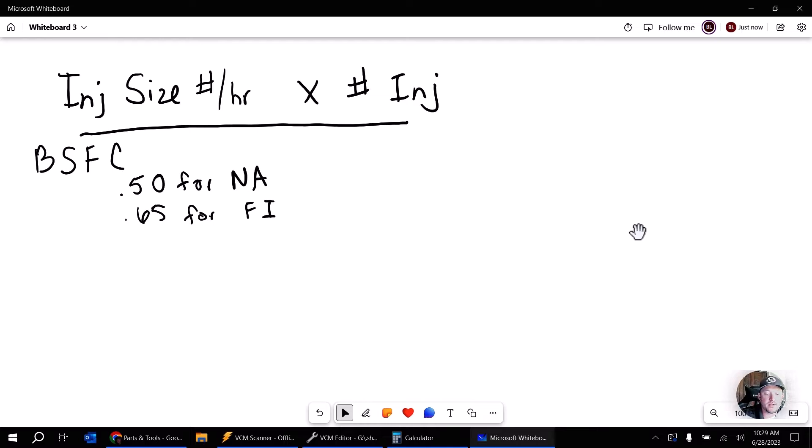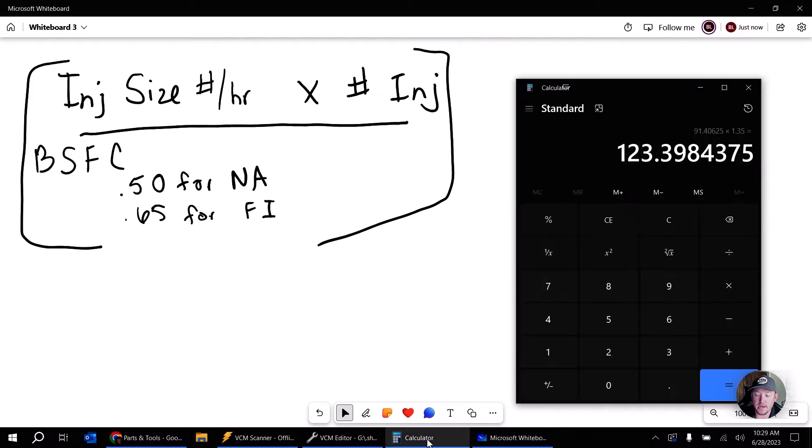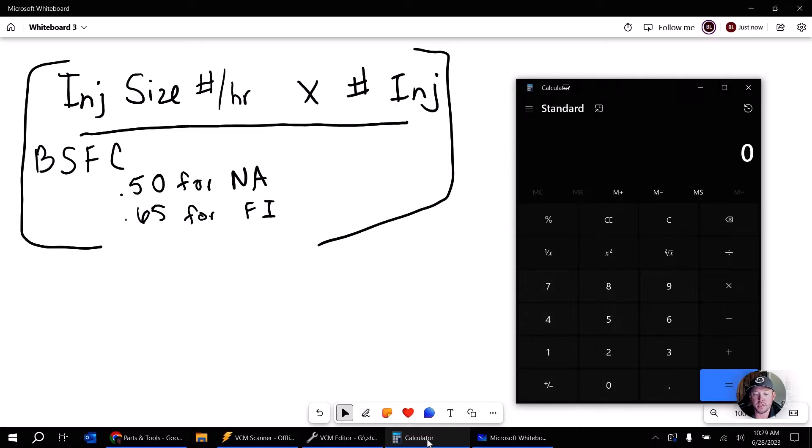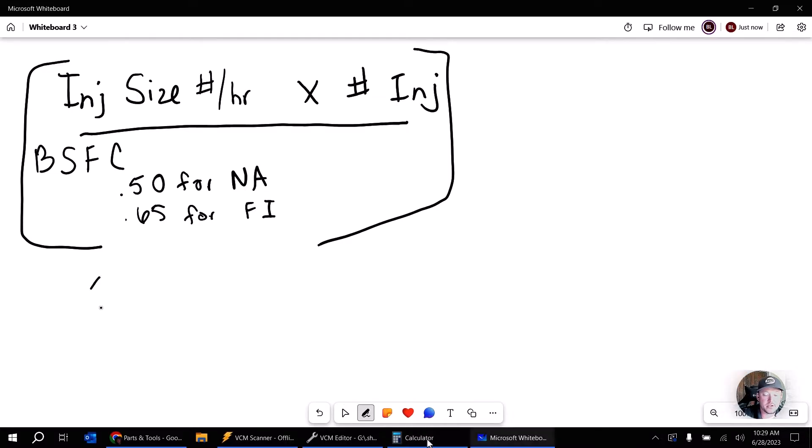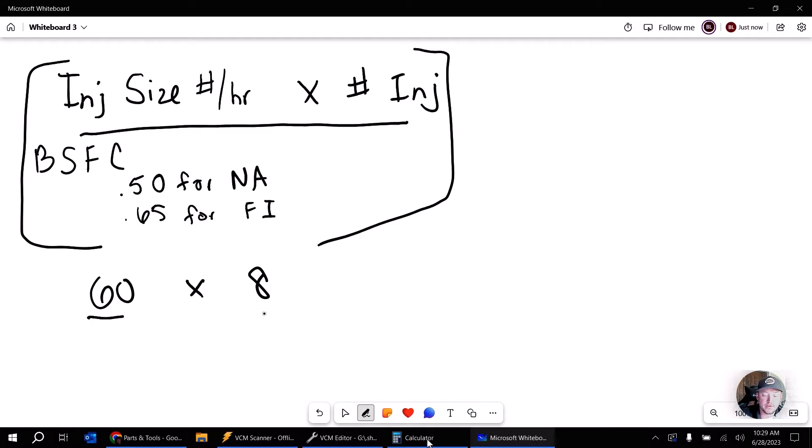Alright. Now we've got this big formula up here, and what we're going to do is we're going to first work this part of it out. So here, let's grab our calculator and we're going to clear it out. Let's just pretend that we have an injector size. Let's say we have a 60-pound injector. And so we're going to take that 60-pound injector, times the number of injectors that we have. Let's say it's a V8, like a Mustang or a Camaro or whatever.